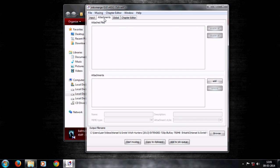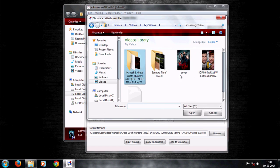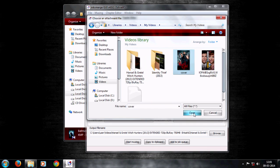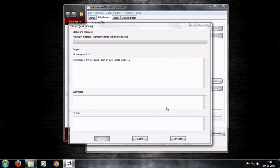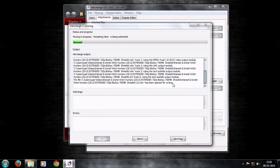Then shift the tab to Attachments and add the cover image. Finally, click on Start Muxing.